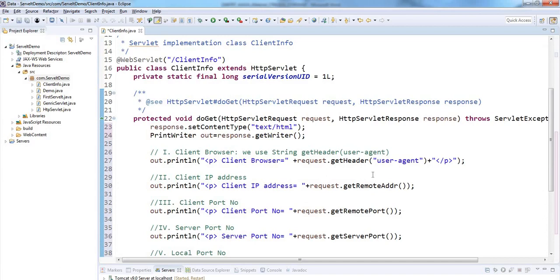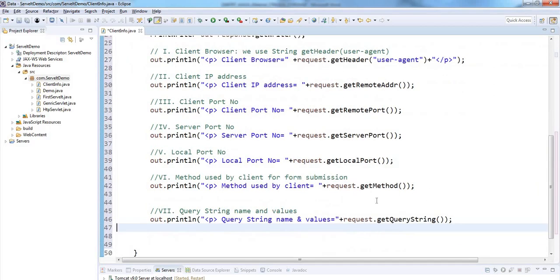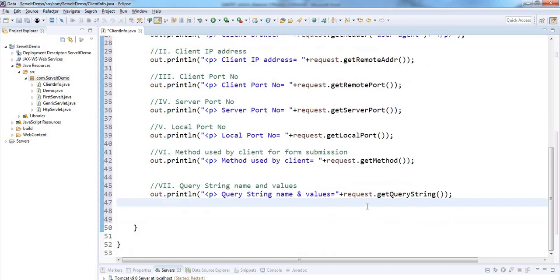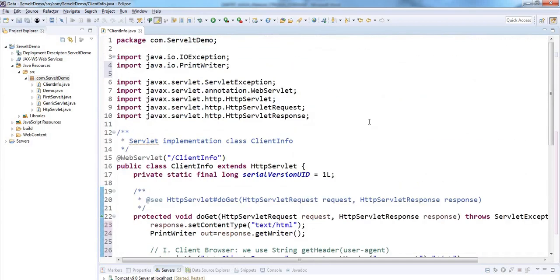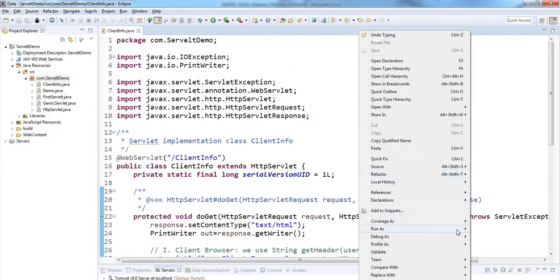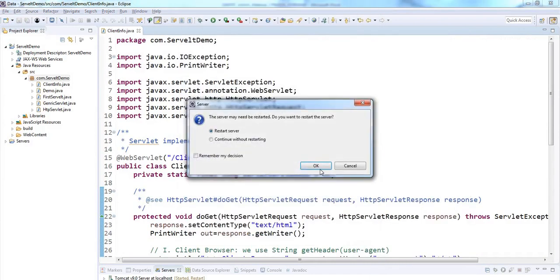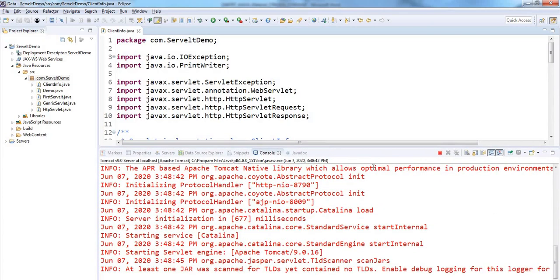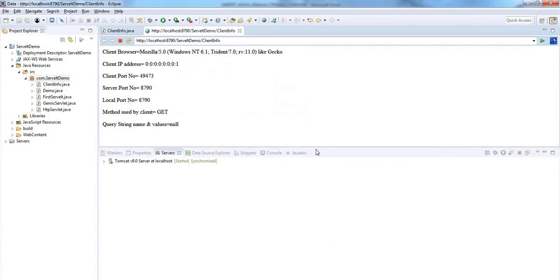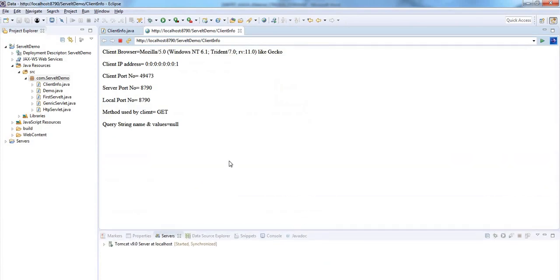We are fetching the client browser name, client IP address, client port number, client server port number, local port number, which method is being requested, and query string parameter values. Save this program and run it on the server. Finish — restart server. The server has been started.